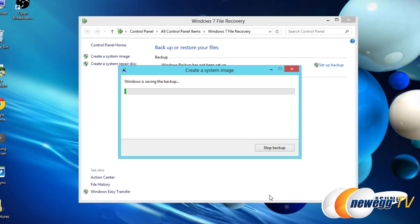And then go ahead and wait for a few minutes. Actually the backup process usually takes 10 to 20 minutes depending on how much data is currently on your operating system drive.